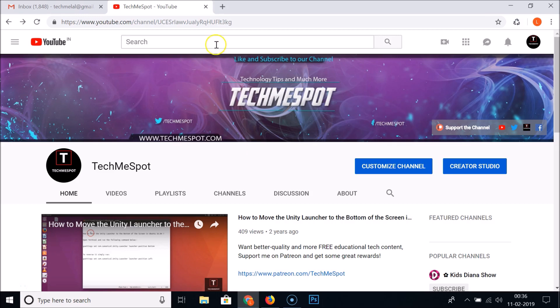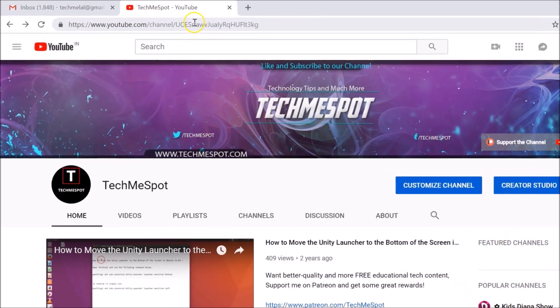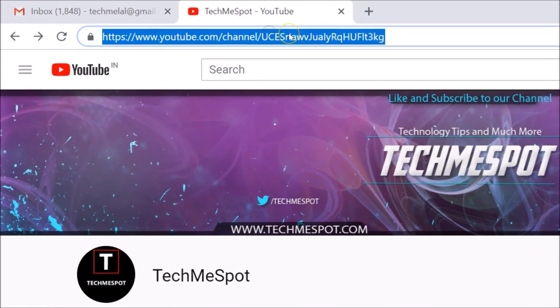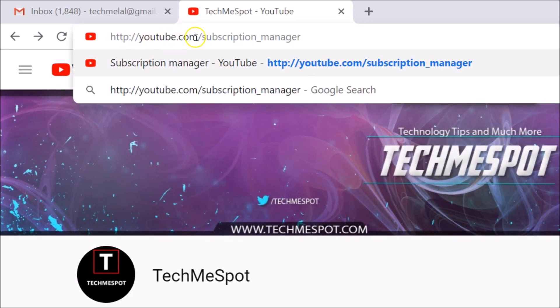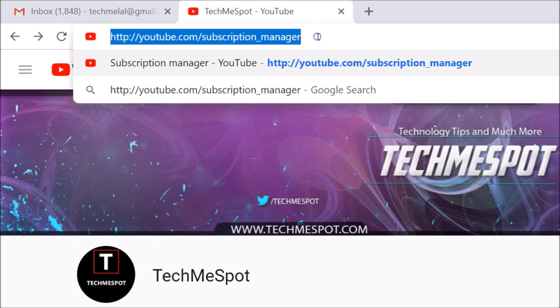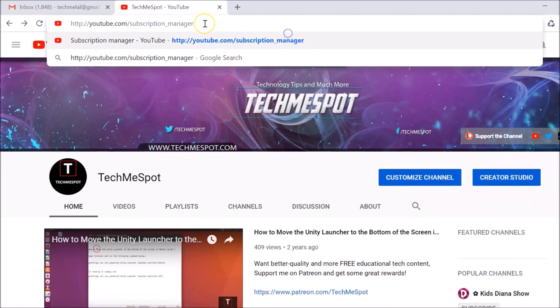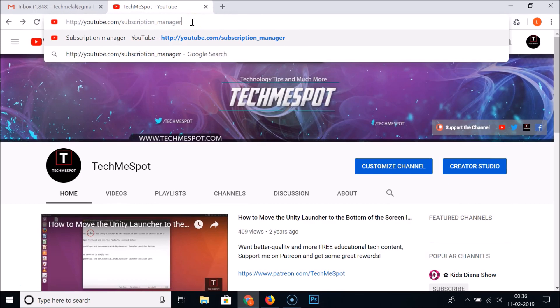You need to log into your YouTube account and then go to the address bar and type this URL: youtube.com/subscription_manager. I will place this link in the video description you can check it out. After that you need to hit Enter on the keyboard.